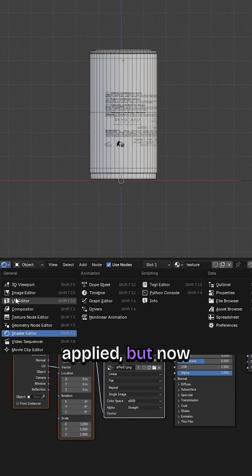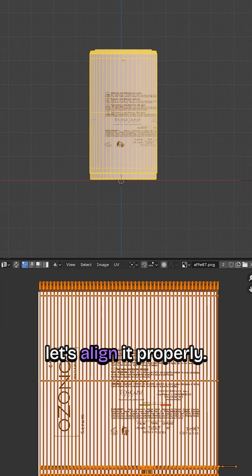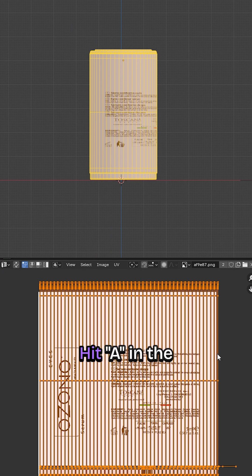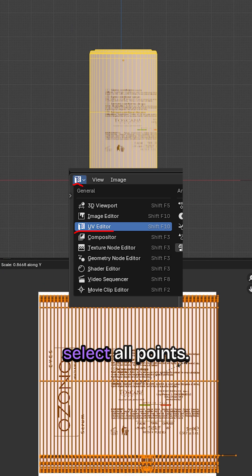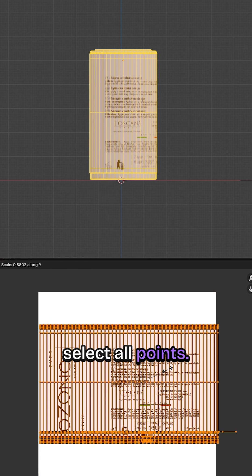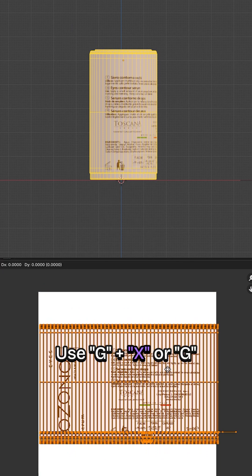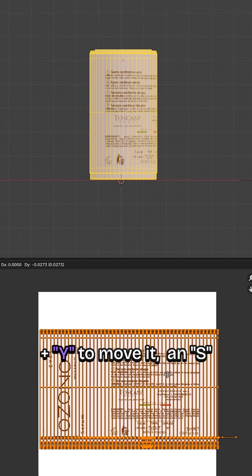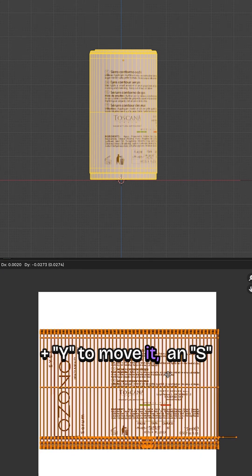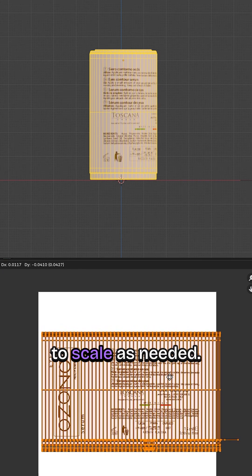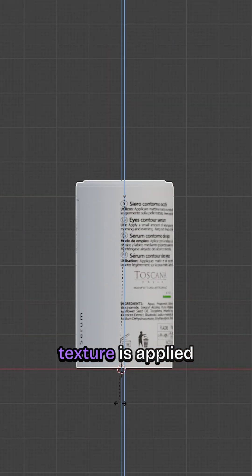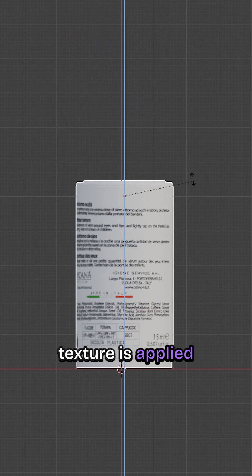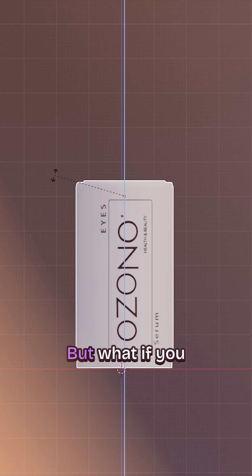You'll see the texture applied, but now let's align it properly. Hit A in the UV Editor to select all points. Use G plus X or G plus Y to move it and S to scale as needed. And boom, your texture is applied and adjusted.